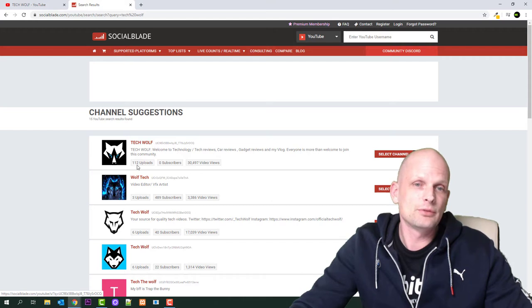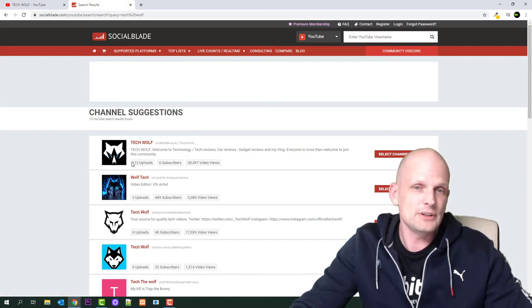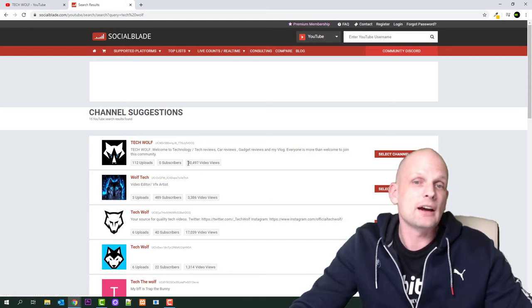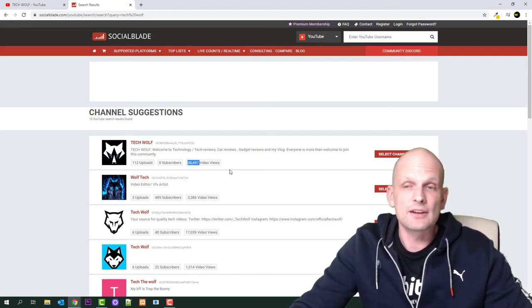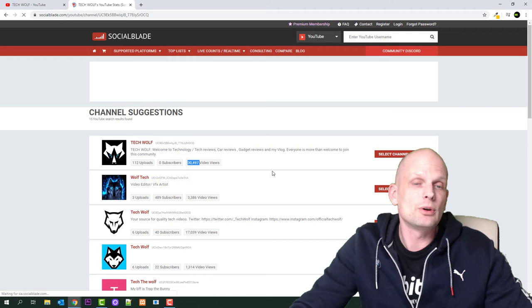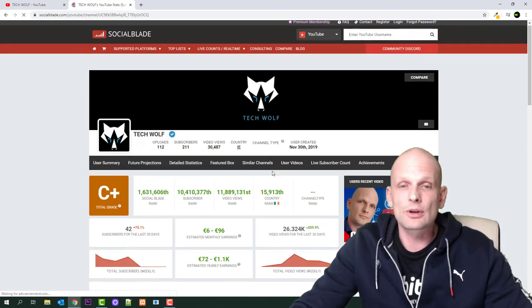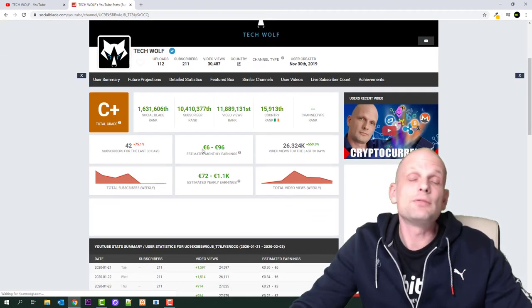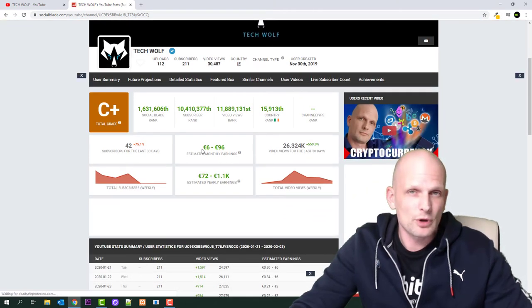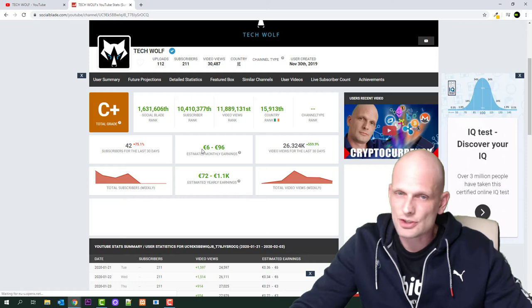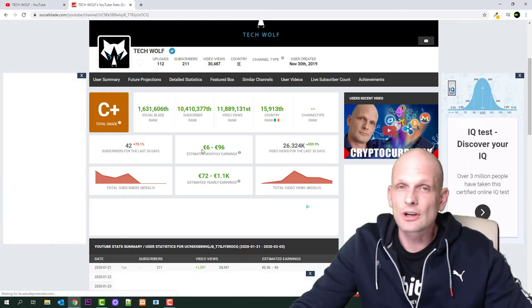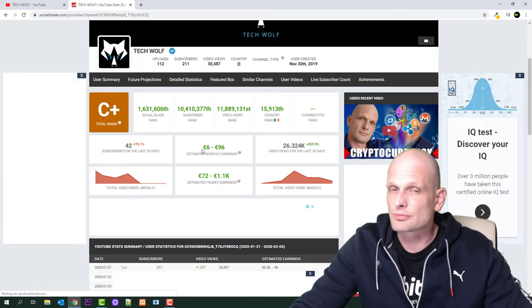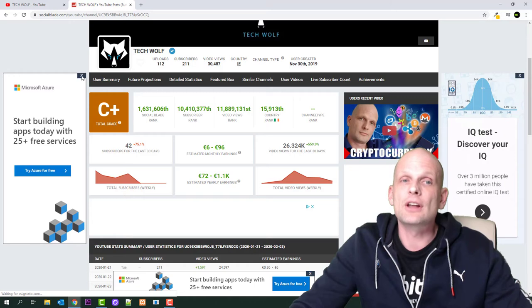Let's have a look. Here you can see that if my channel were monetized right now - but like I mentioned, it's impossible because I still don't have 1000 subscribers and 4000 hours of watch time - I would be making from 6 to 96 dollars.